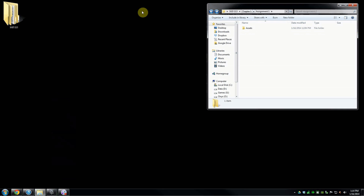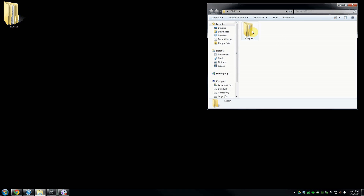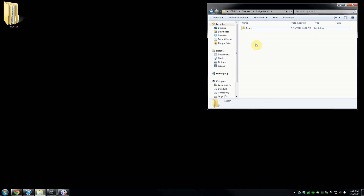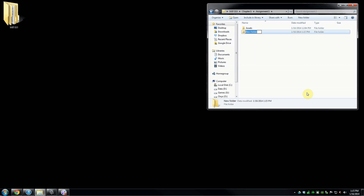Let's close this window and navigate back to Chapter 1, Assignment 1. You see I have my Assets folder? Right in that same area, I want to create a new folder next to it. Let's call this 'Unity Project.' This is where we're going to set our Unity project to be — this is where Unity is going to live for our Chapter 1, Assignment 1.